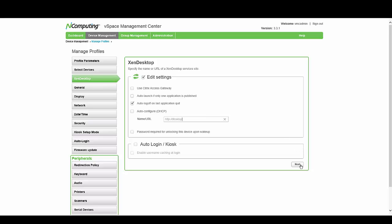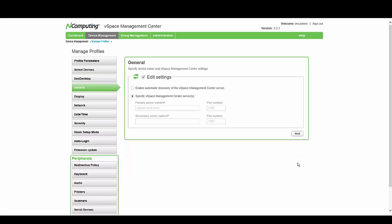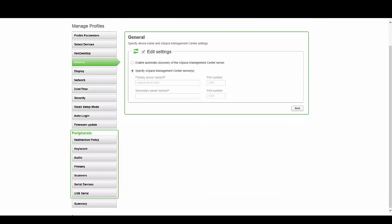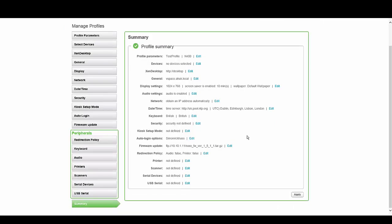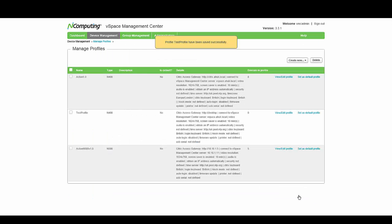Once you've done this, select Next. You can then go through the rest of the tabs to confirm the settings or make any tweaks. To save time, I'm just going to jump to the Summary tab. From here you can review everything that you've saved. Once you're happy with the settings, select Apply.